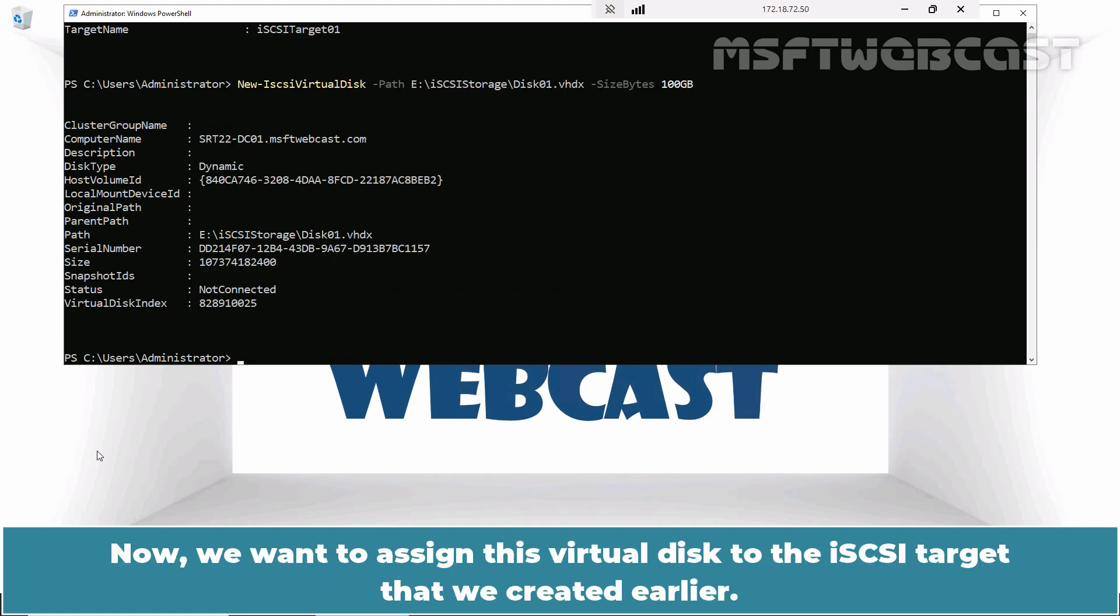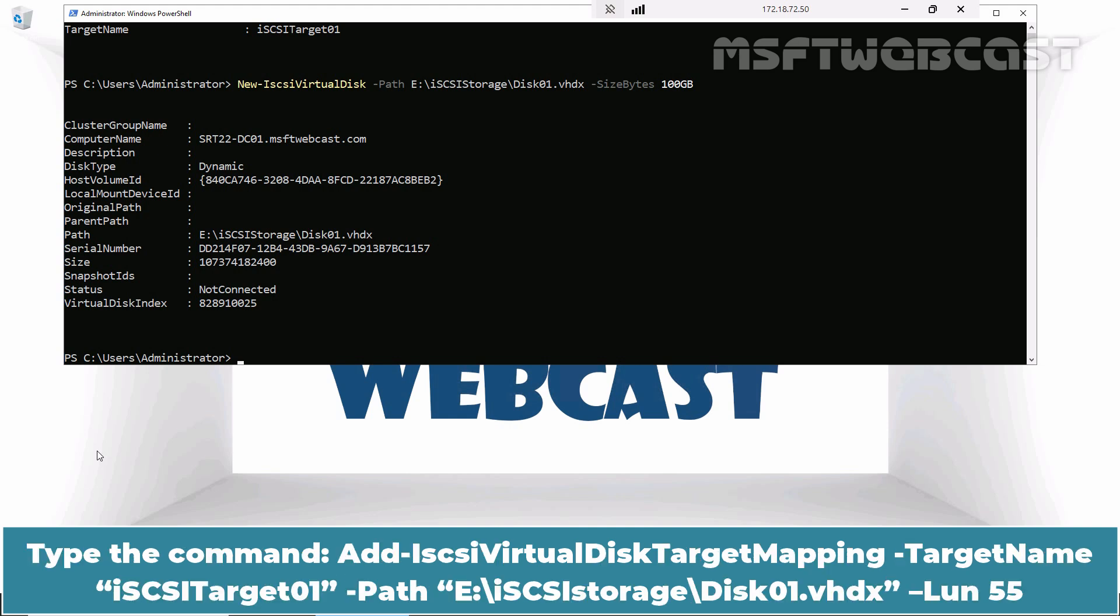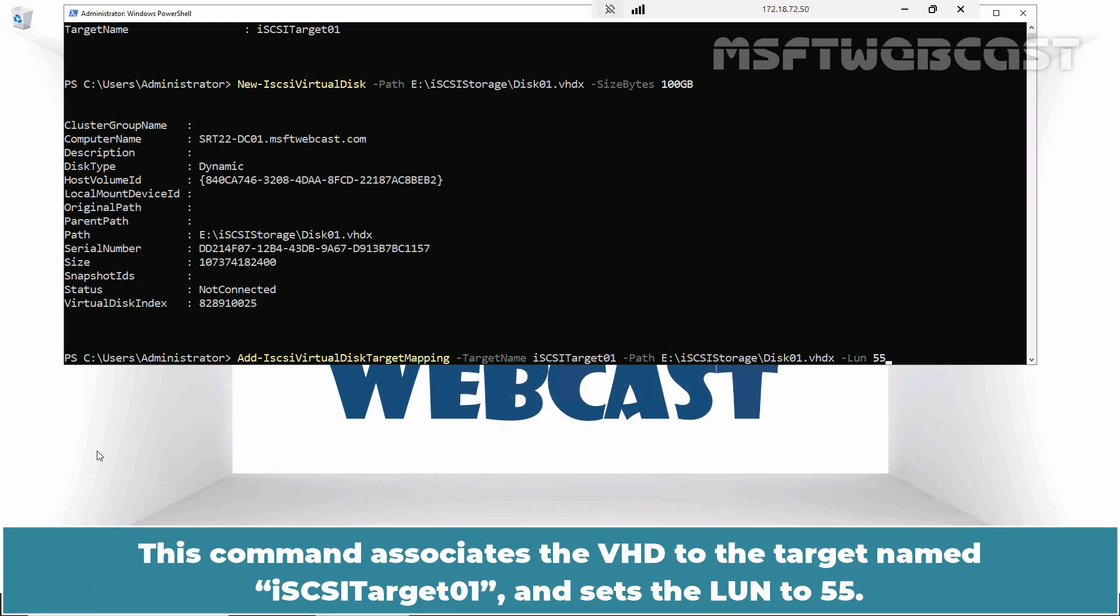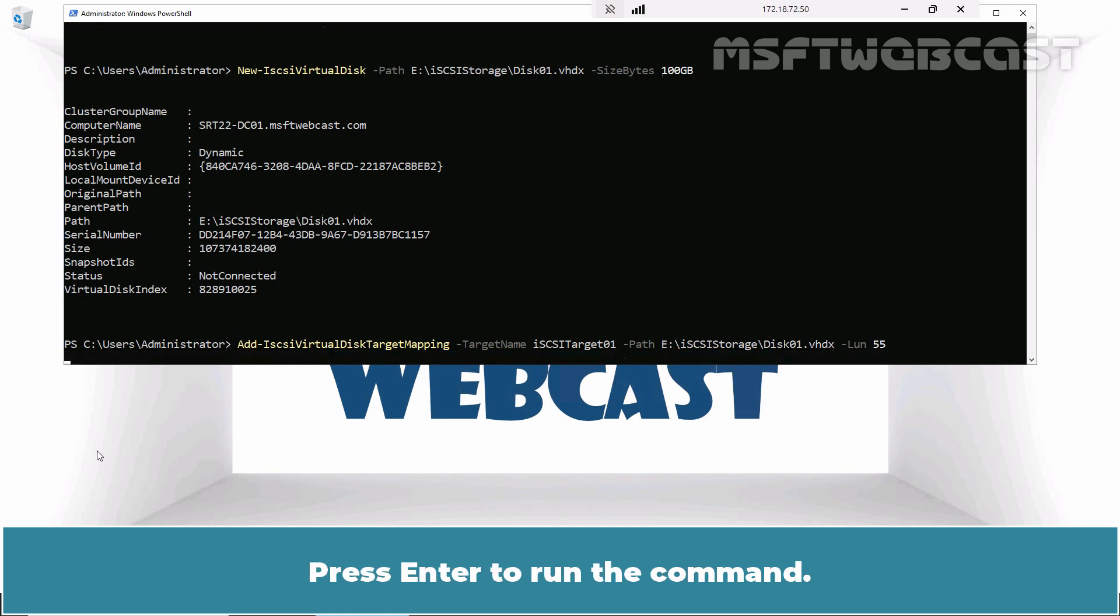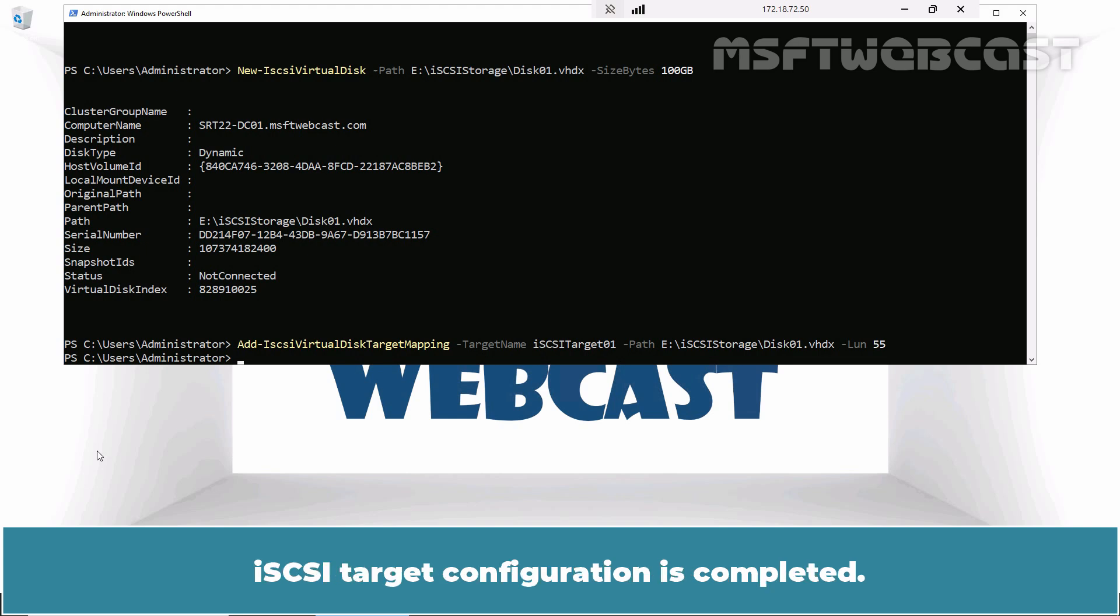Now we want to assign this virtual disk to the iSCSI target that we created earlier. Type the command add-iSCSI virtual disk target mapping hyphen target name iSCSI target01 hyphen path e slash iSCSI storage slash disk01 dot vhdx hyphen lun 55. This command associates the VHD to the target name iSCSI target01 and set the lun number to 55. It is important that the lun number for a given target is unique. Press Enter to run the command. iSCSI target configuration is completed.